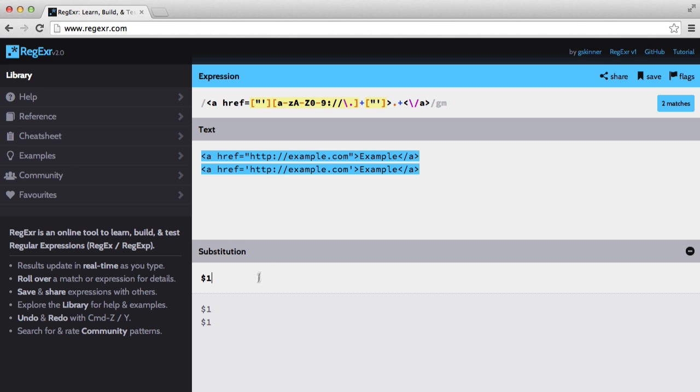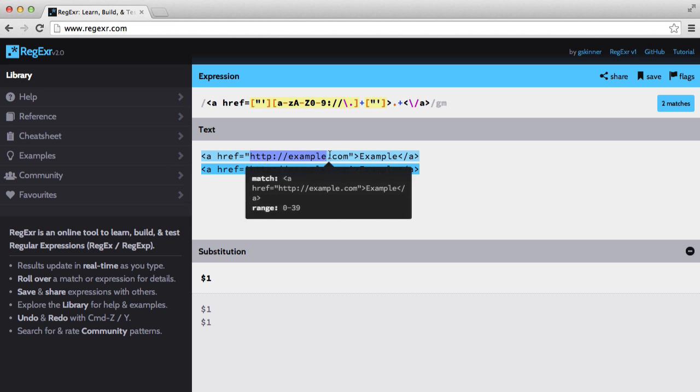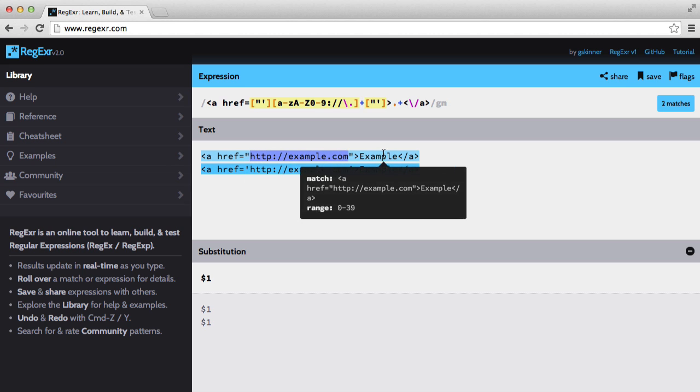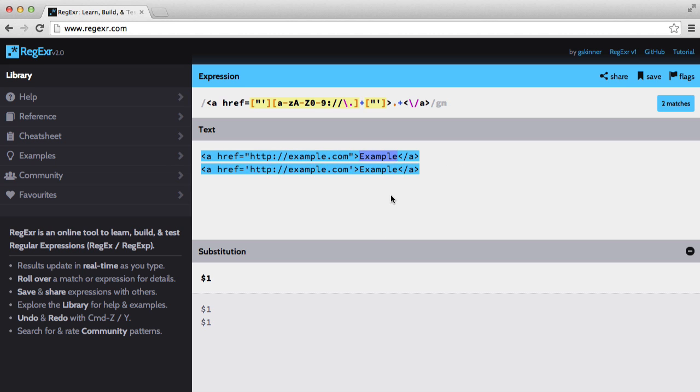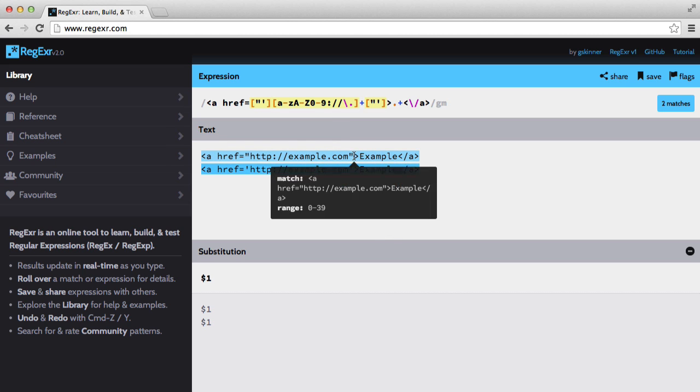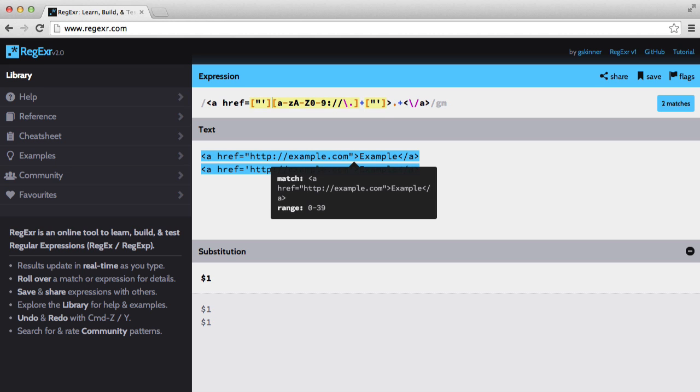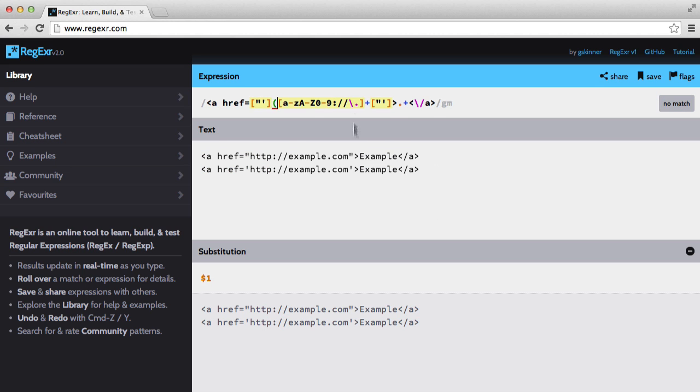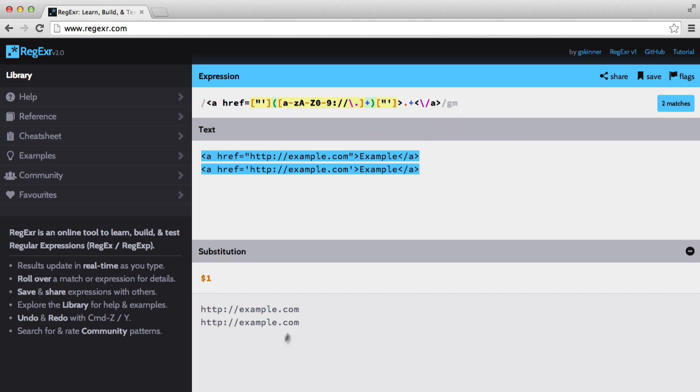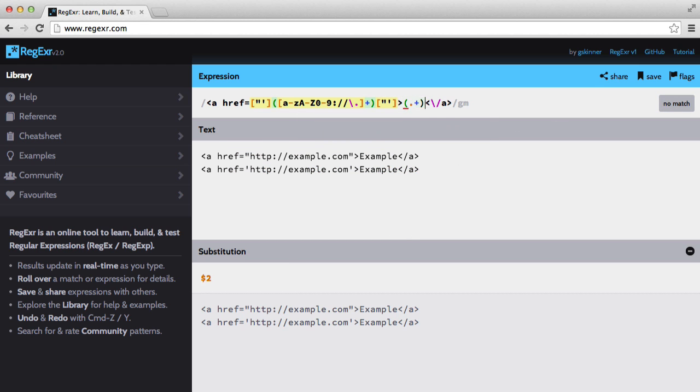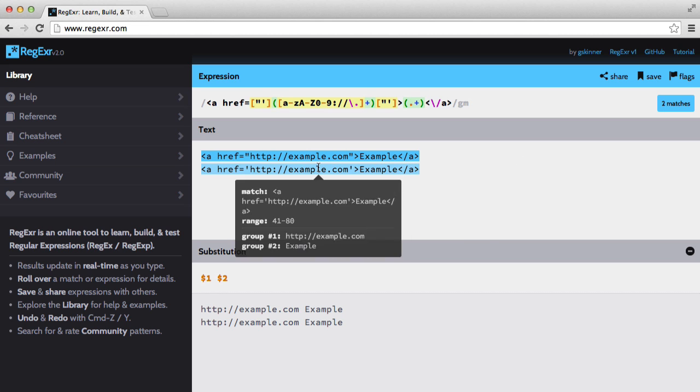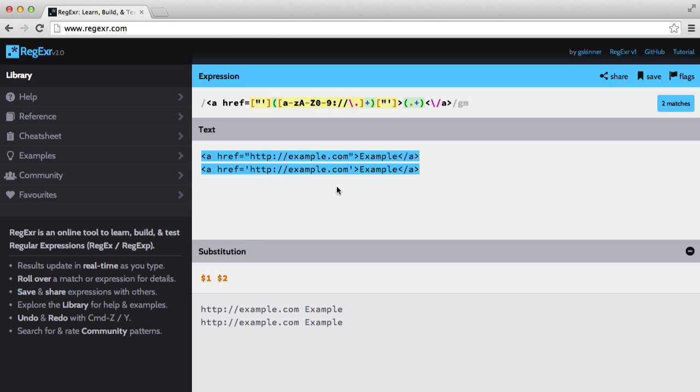Now if we go in substitution, type $1, we're not getting anything. And what I want to do is I want to capture the URL. And I also want to capture the label or the name. So I'm going to add a parenthesis around the URL like so. And now we get the URL. I also want to capture this label. So we're just going to add a parenthesis around there. And now we have our two groups.